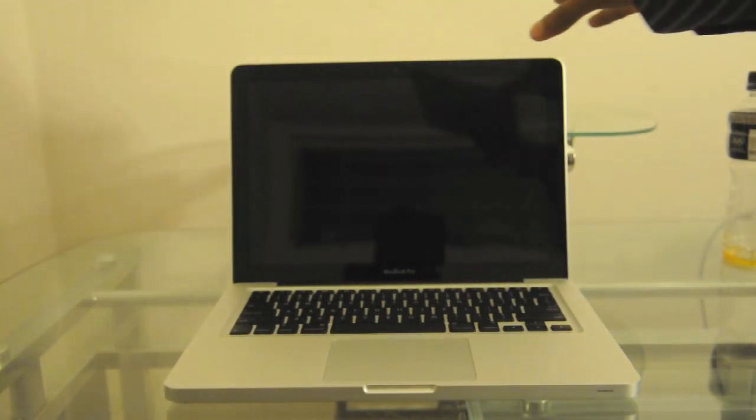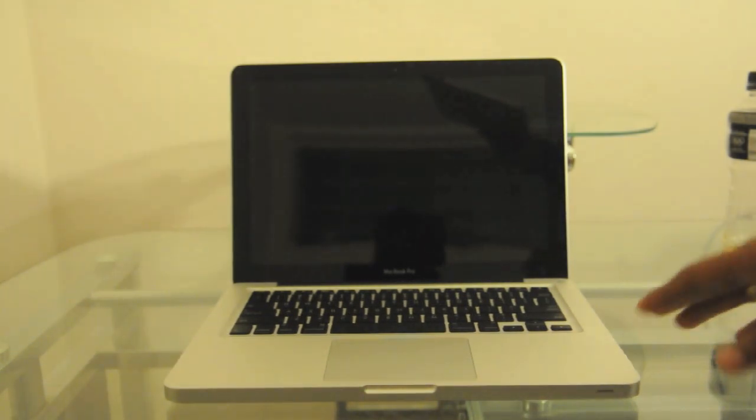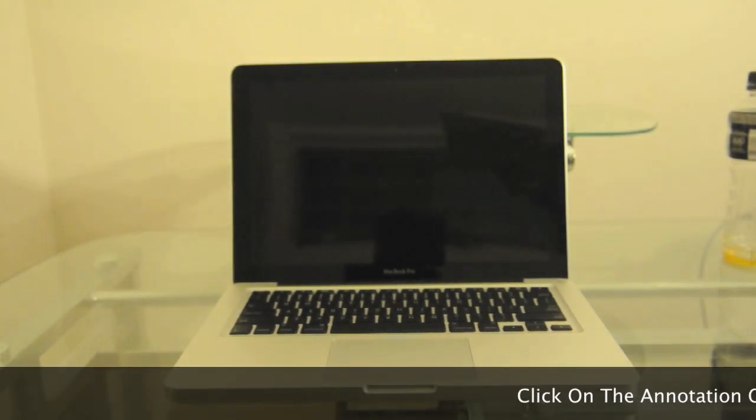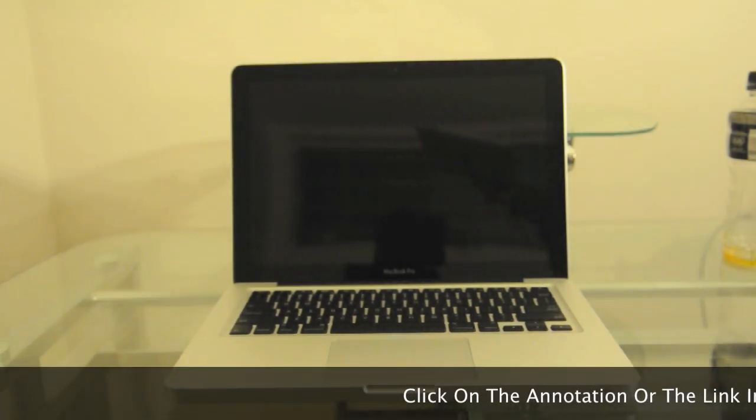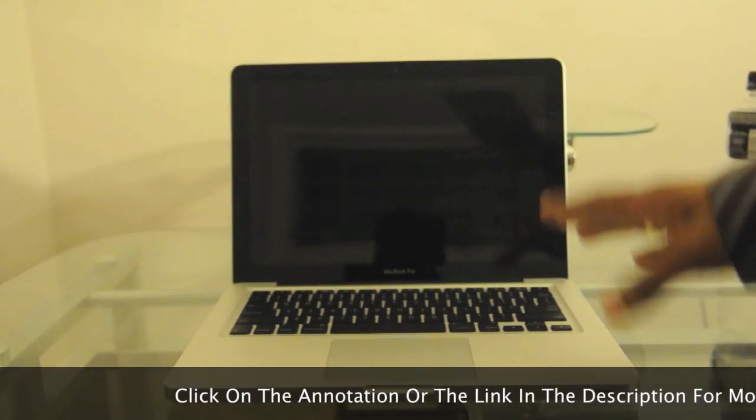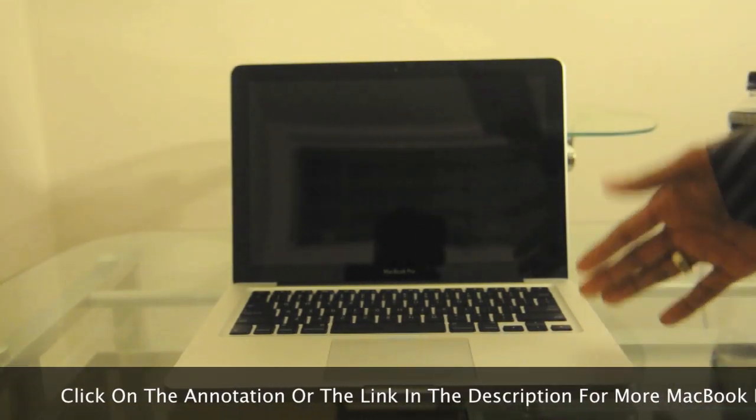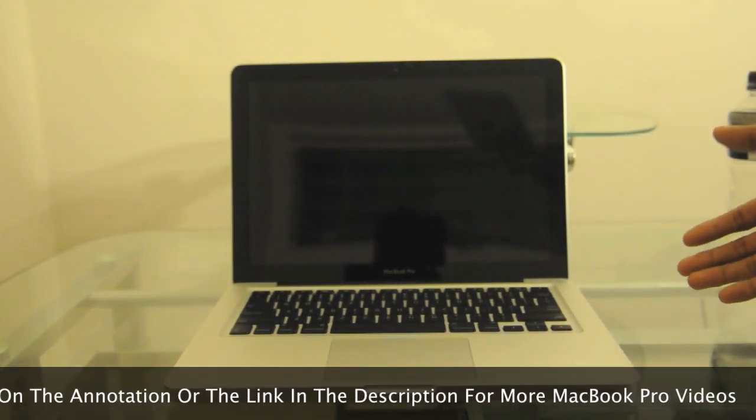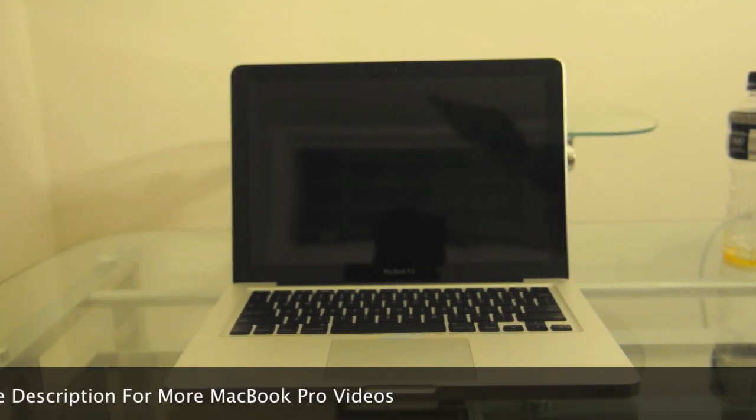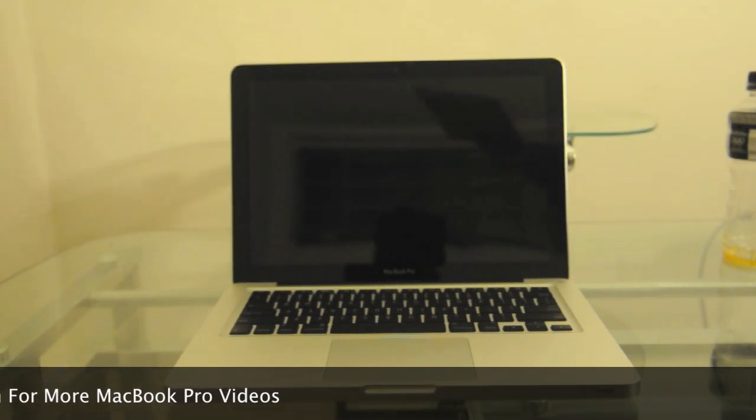This particular model came out in Spring 2010. If you guys would like to see the unboxing and comparison between this MacBook Pro and the 15-inch and the white MacBook, please go ahead and check out my channel or I'll post a link in the description.